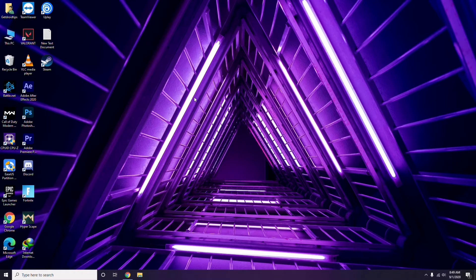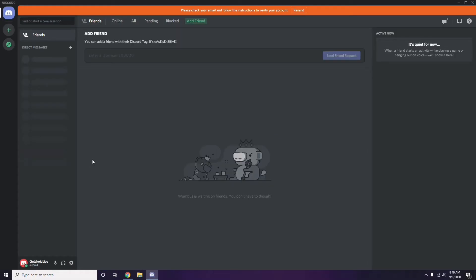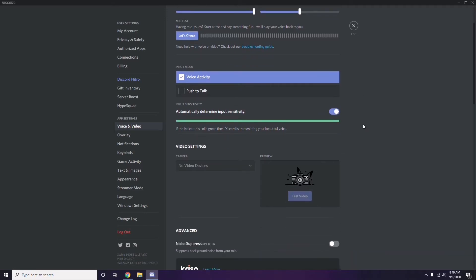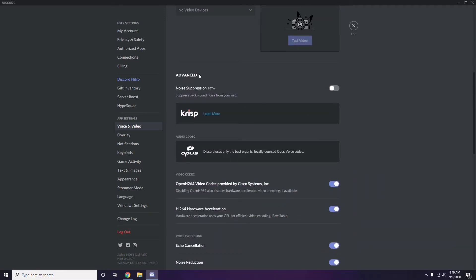Next, open Discord and click on User Settings, which is available at the bottom. From the left sidebar, click on Voice and Video. Scroll down to the Advanced option and find 'OpenH264 Video Codec provided by Cisco Systems Inc.' — you have to disable this.